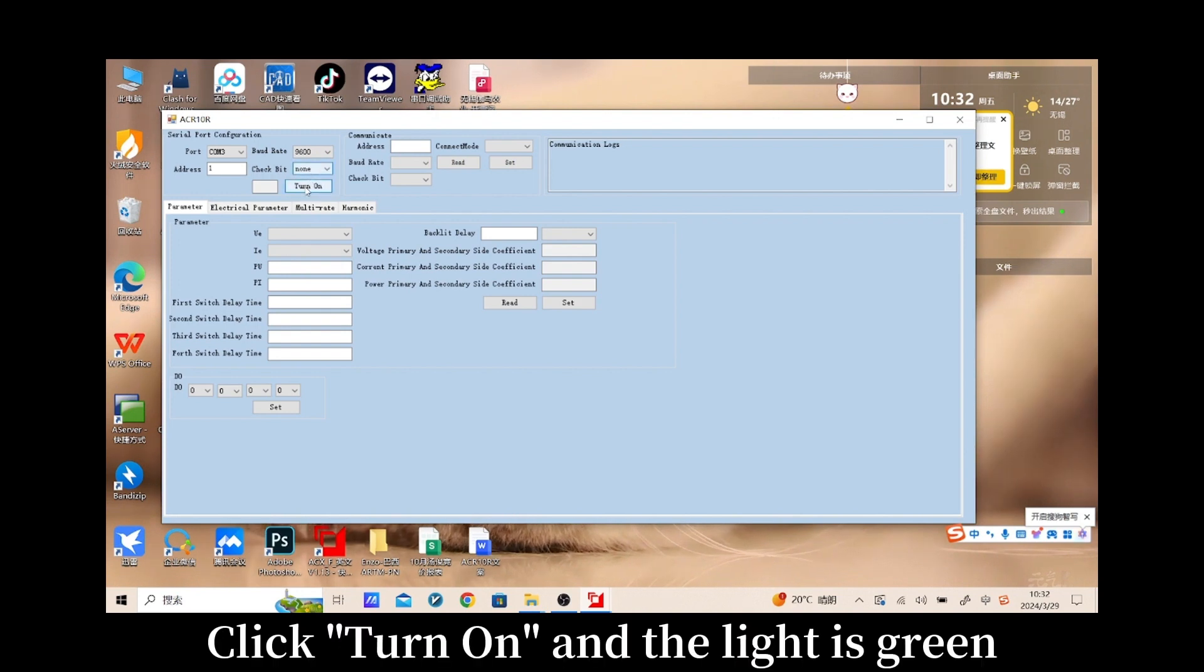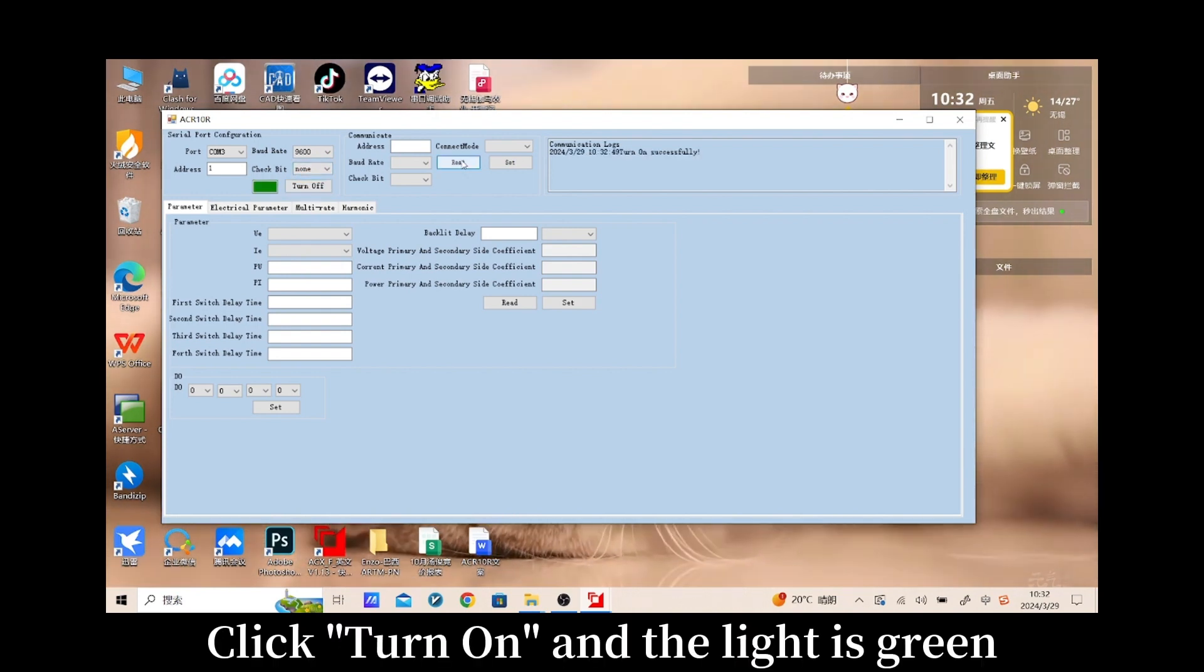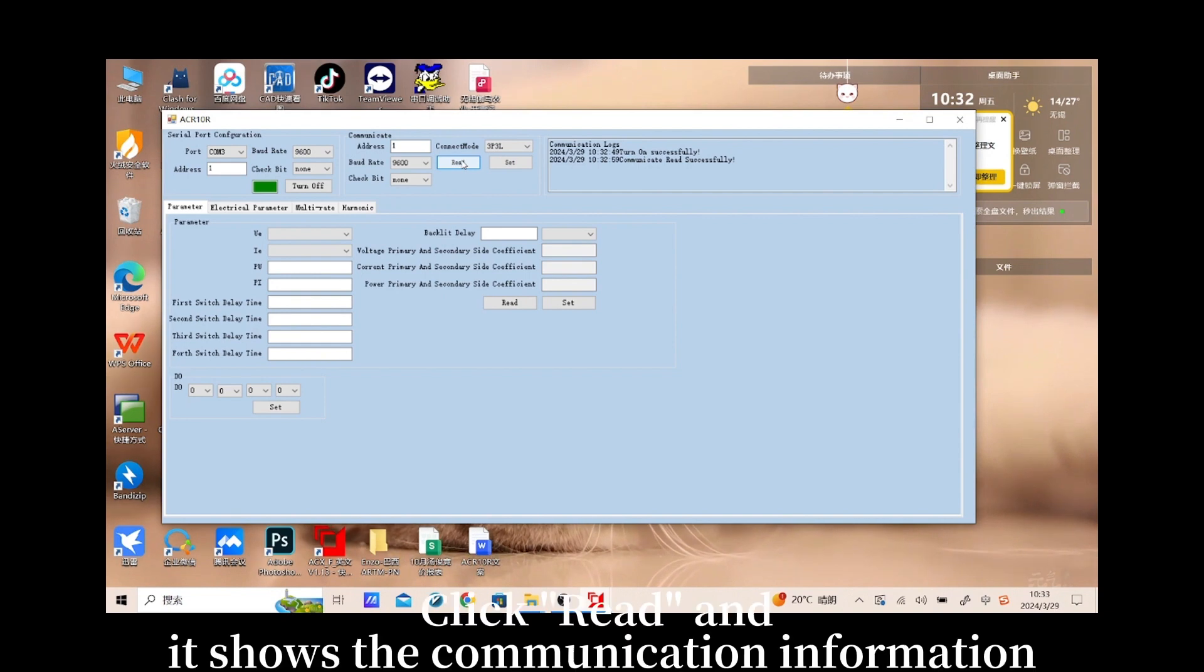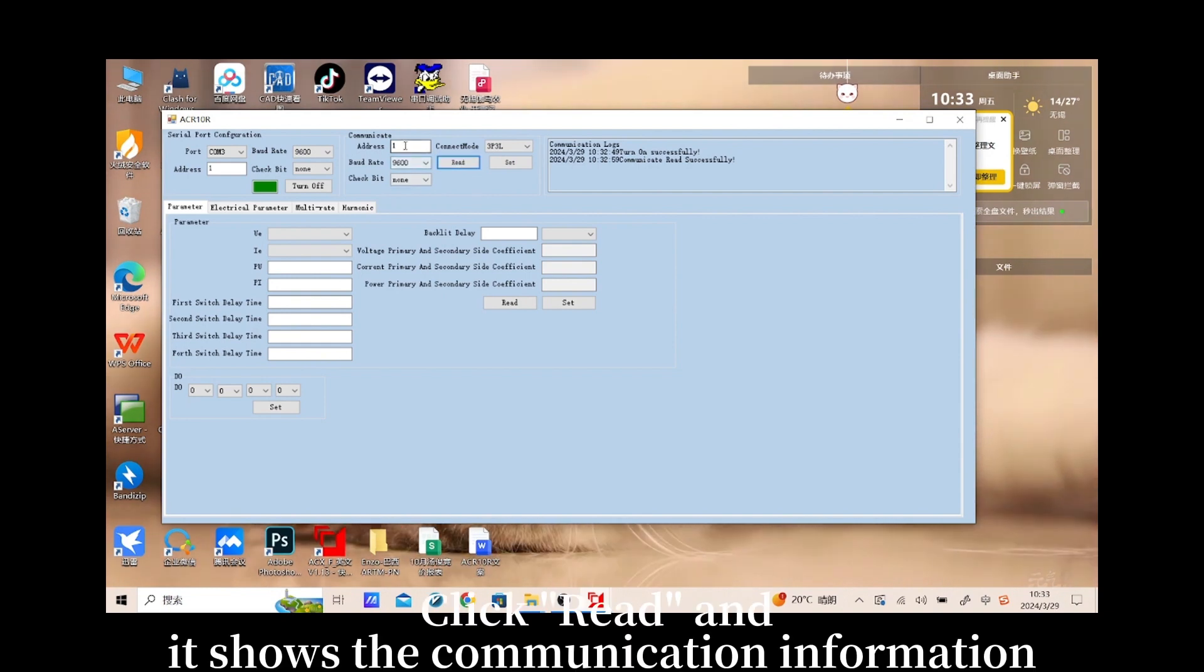Click turn on and the light is green. Click read and it shows the communication information.